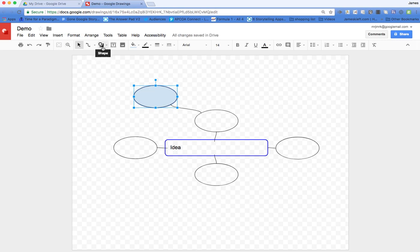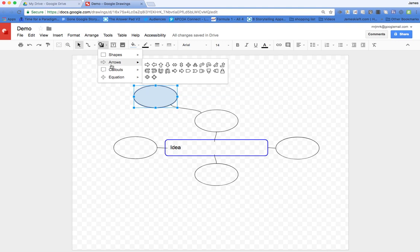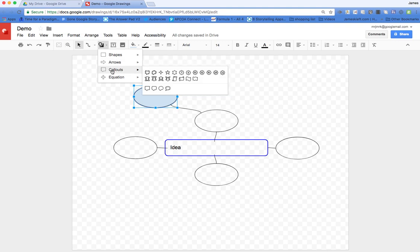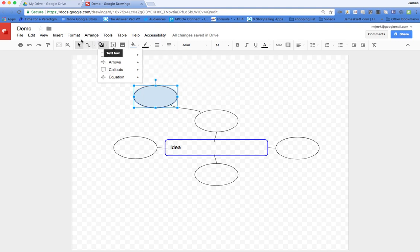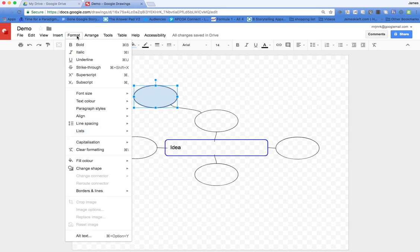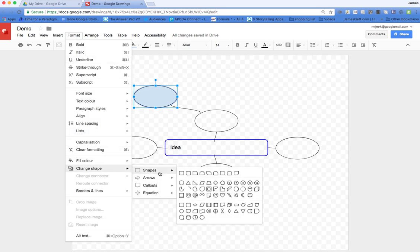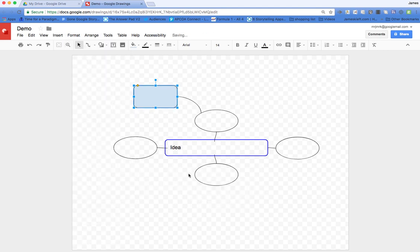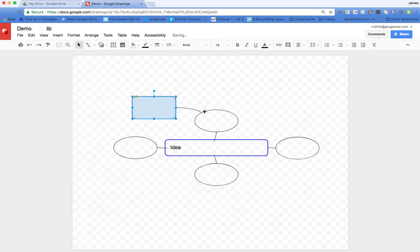We can look at other shapes using the shortcut menu or go up to Format and Change Shape. If we want to change the shape, we don't have to delete it—we can just use the Change Shape function. Very quickly and easily, you can create a nice mind map.